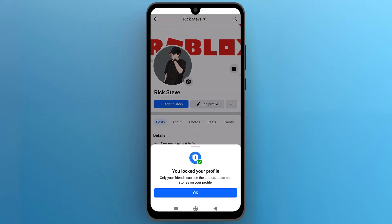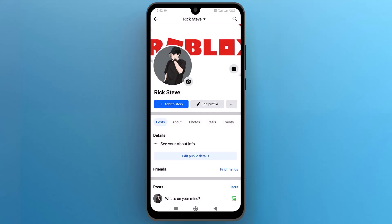And that's it, your Facebook profile has been successfully locked. I hope this video is helpful for you. For more information, please subscribe to our YouTube channel and thank you for watching.